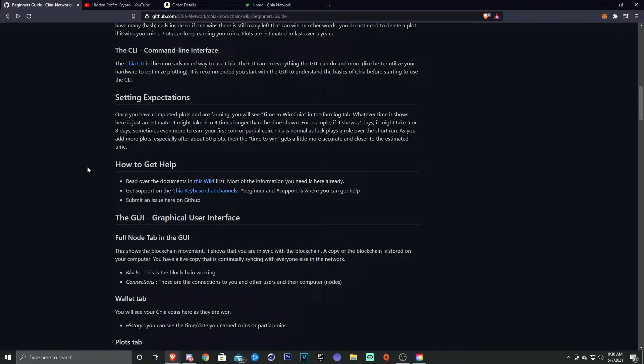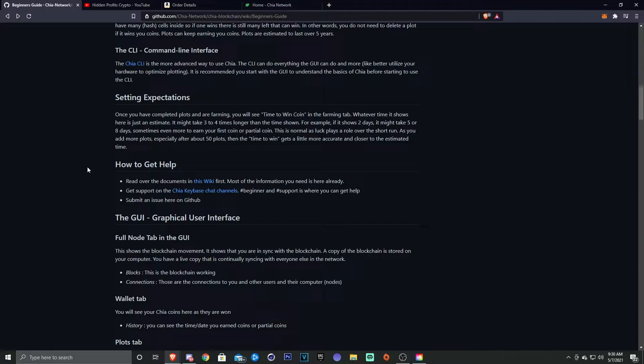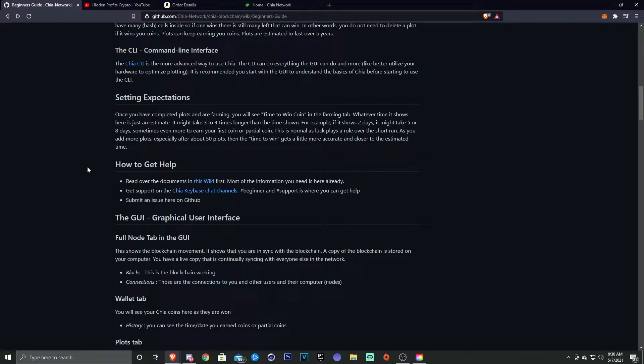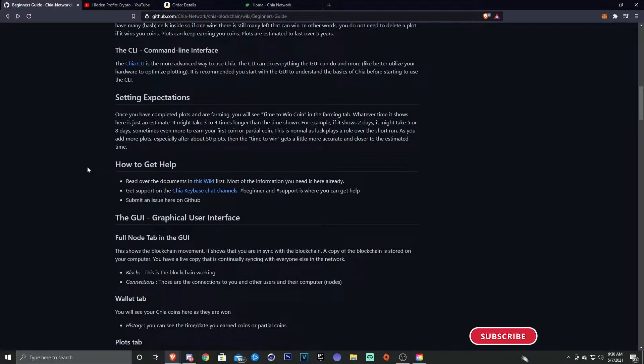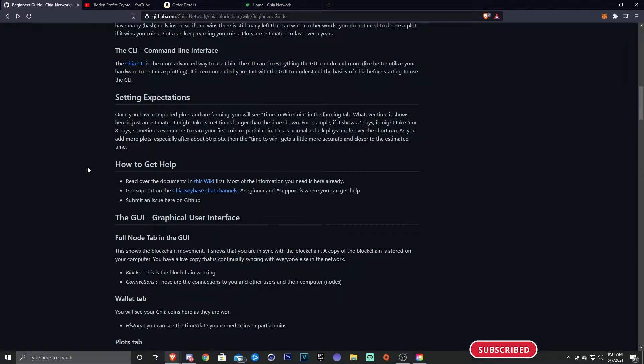So setting expectations: once you've completed plots and are farming, you will see a time to win coin in each farming tab. Whatever time it shows here is just an estimate. It might take three to four times longer than the time shown. For example, if it shows two days, it might take five or eight days, sometimes even more to earn your first coin or partial coin. This is normal as luck plays a role in the short run.